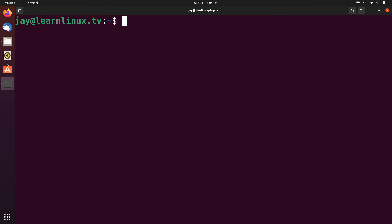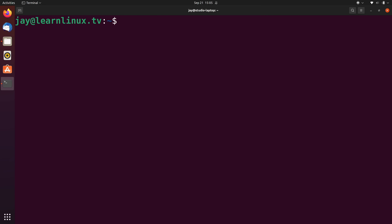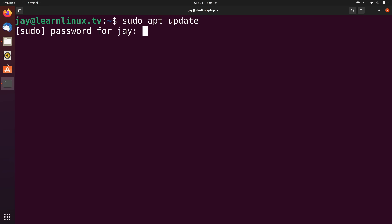Let's go through these data streams so you understand what each one represents. Standard input is what you saw at the beginning of the video. When I typed ls I used my keyboard to type those letters, and the keyboard itself is an input device. So by typing characters into the terminal and pressing enter, I'm sending that command via standard input. When I type in my password — another example of standard input.